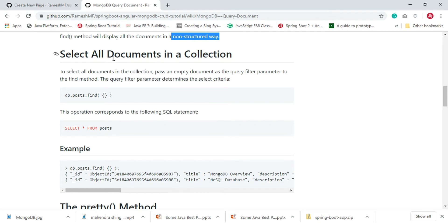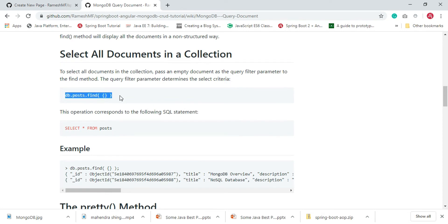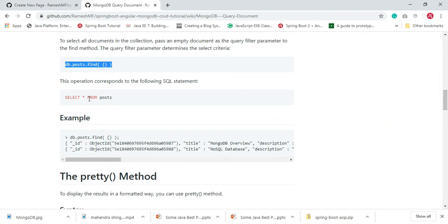To select all the documents in a collection, we just need to pass an empty document as a query filter parameter to the find method. You can either pass an empty document or ignore it entirely — both work. This MongoDB method corresponds to the SQL statement SELECT * FROM posts, where posts is the table name; in MongoDB it's called a collection.